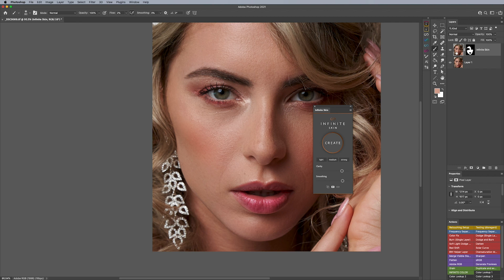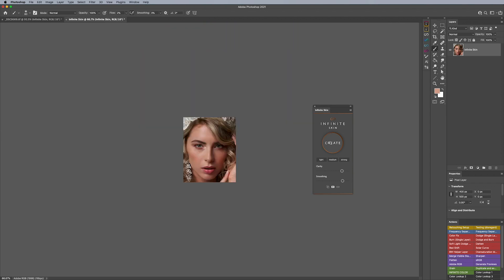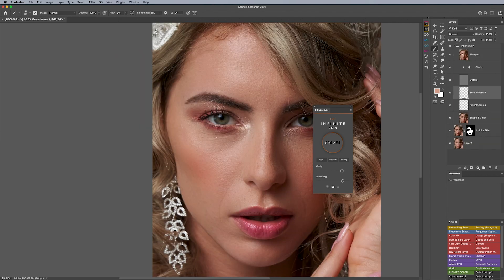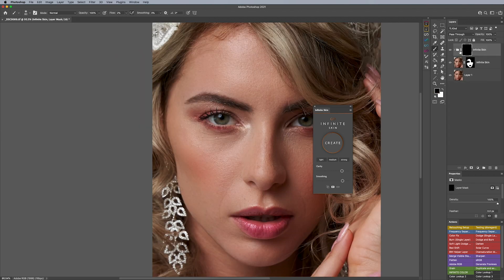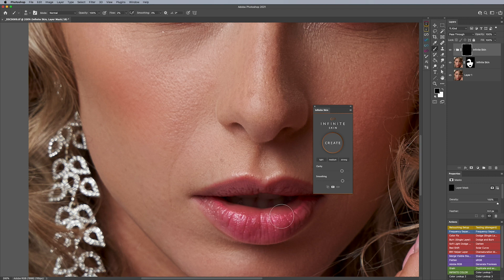Once you're done, maybe you want to run a second pass — just hit Create again and it will generate a second copy for you to do whatever you want with. Perhaps you want to take the lips a little bit further. With the second copy there, you can easily do that because it has a black mask, so you can take it further and do whatever you're looking to do.